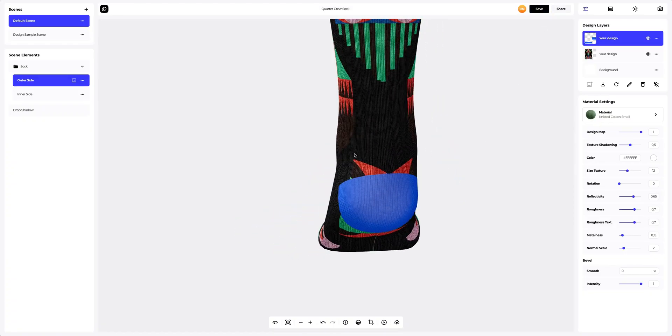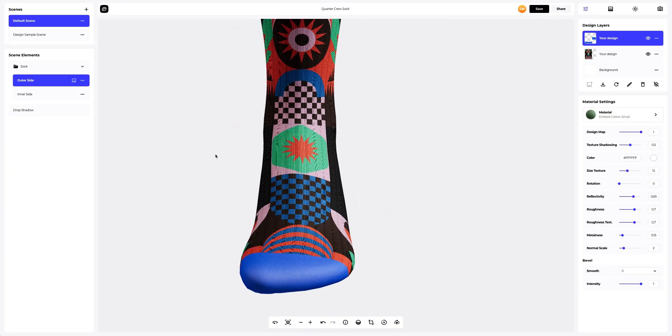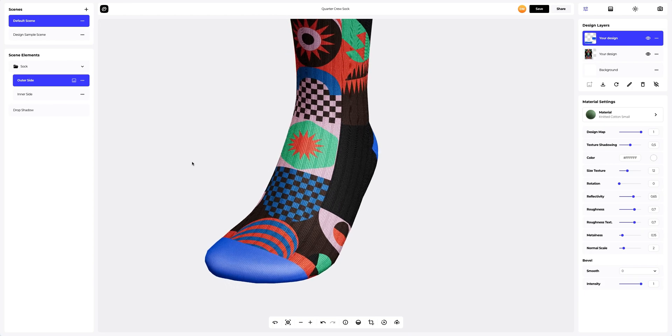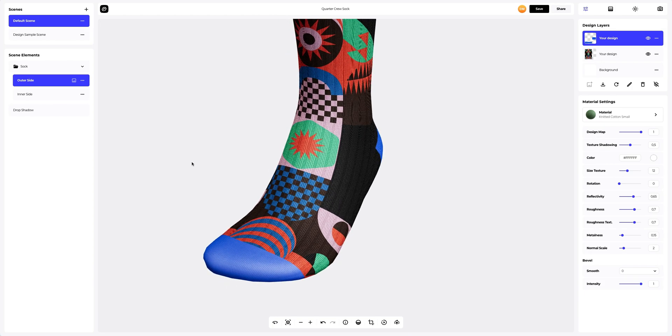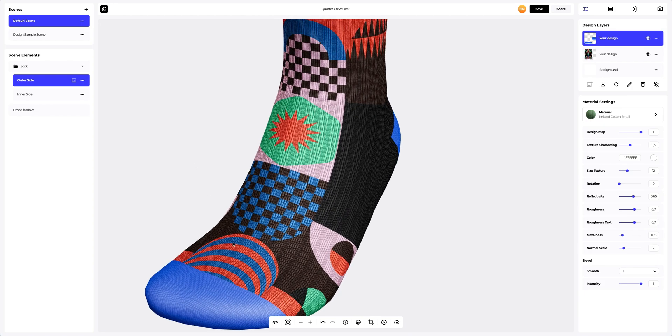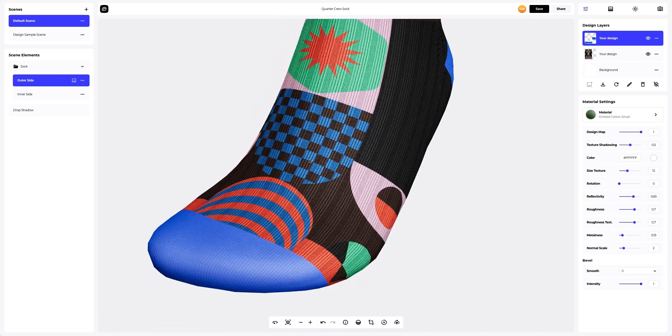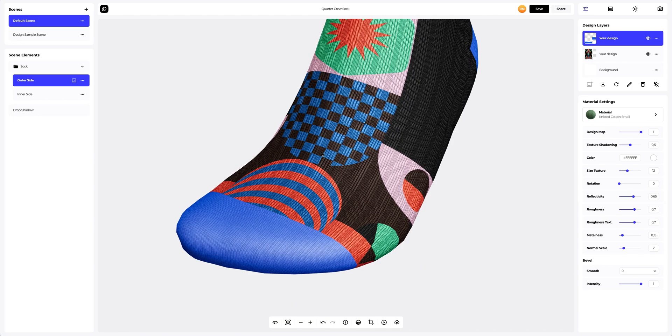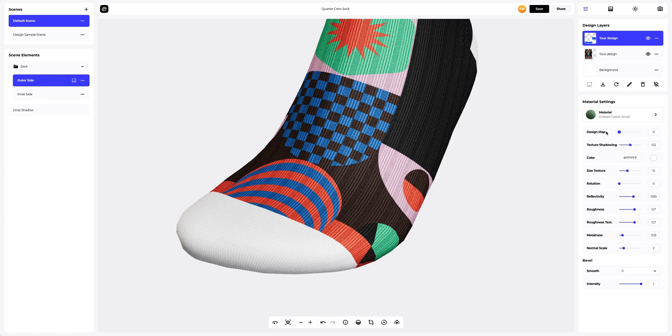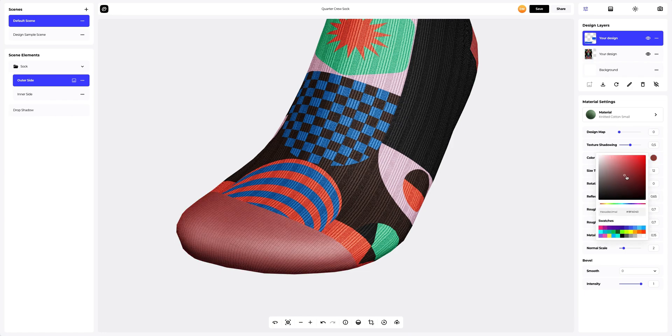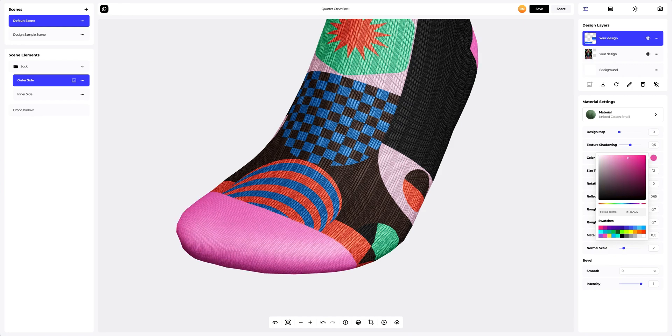Okay, we've added our design exactly where we wanted it to be. Let's set it up now. In the material settings, we will completely remove the visibility of the UV map. It will let us change the color of the material. We will select the most appropriate color to make our design look brighter. I like this color.